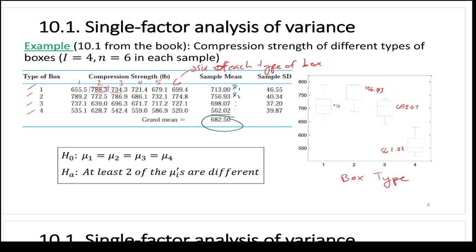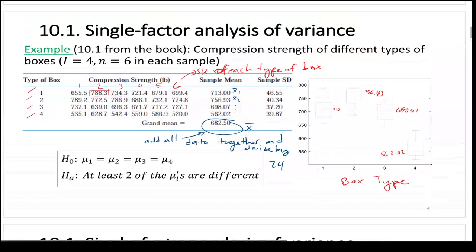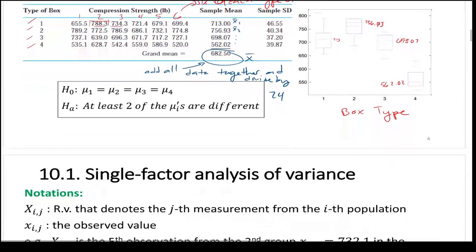You get x-bar for each one — x-bar-one, x-bar-two, etc. The grand mean is like your overall x-bar: if you take all the values and divide by 24, you get the grand mean. You can add all the data together and divide by 24, or add the four x-bars and divide by 4 — it's the same thing.